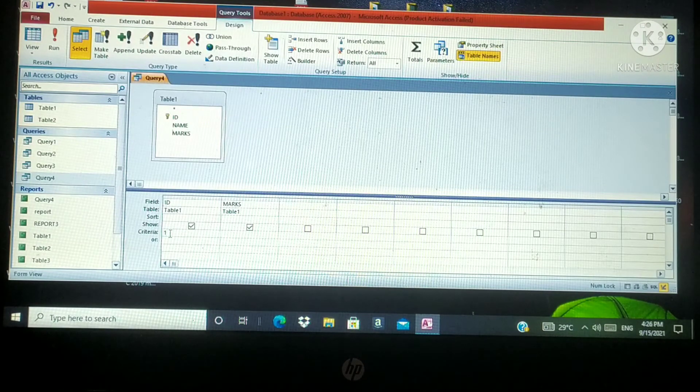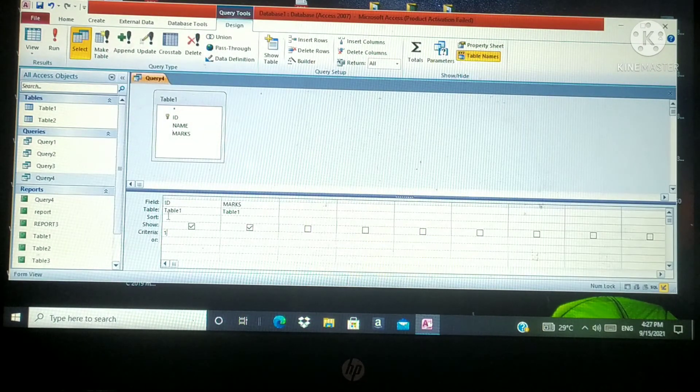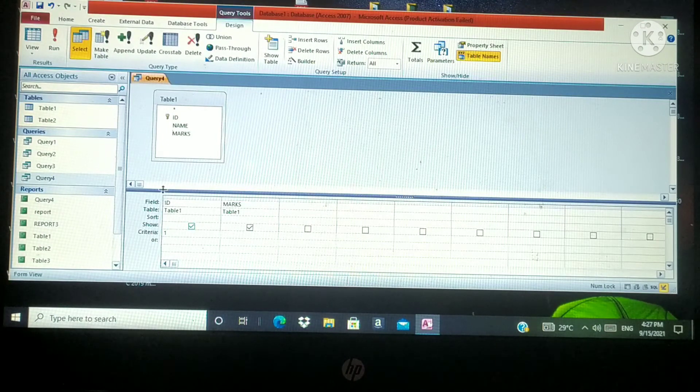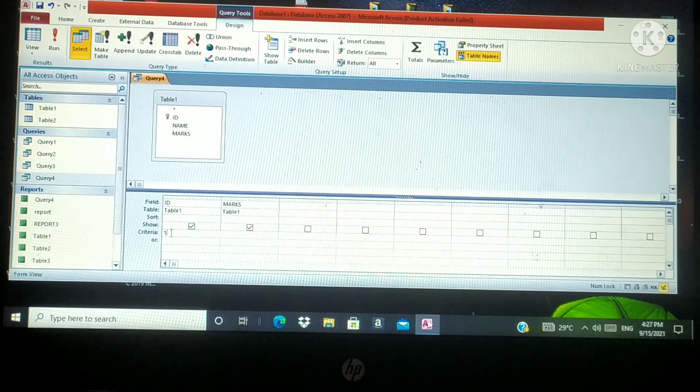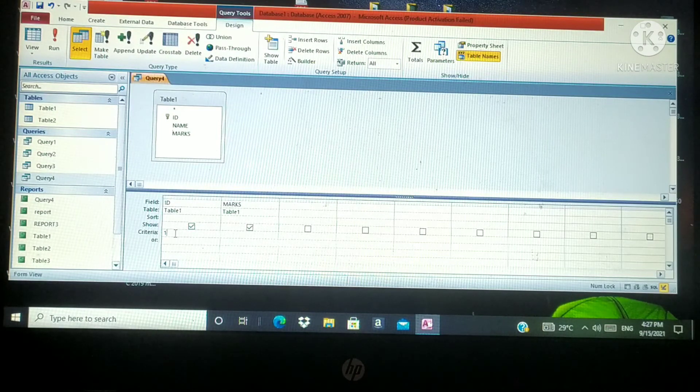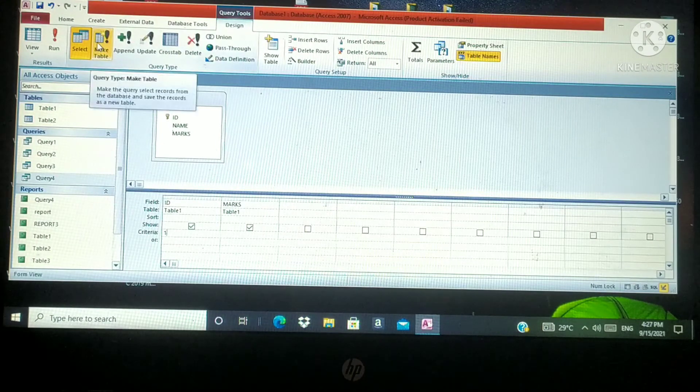Here I am going to type ID number 1. My design view contains two fields, ID and marks. Here I am going to give ID number 1. That means the ID number 1 record will be displayed in the data sheet view.